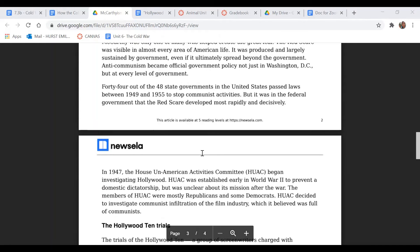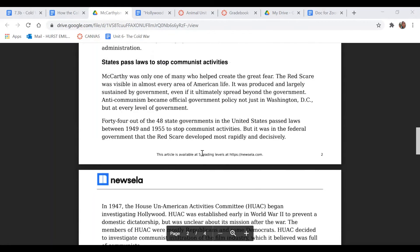In the next section, 'The States Pass Laws to Stop Communist Activities,' how does this section contribute to the overall central idea of the text? And in what ways is the pervasiveness — the kind of all-throughoutness — of the Red Scare made obvious in this section?